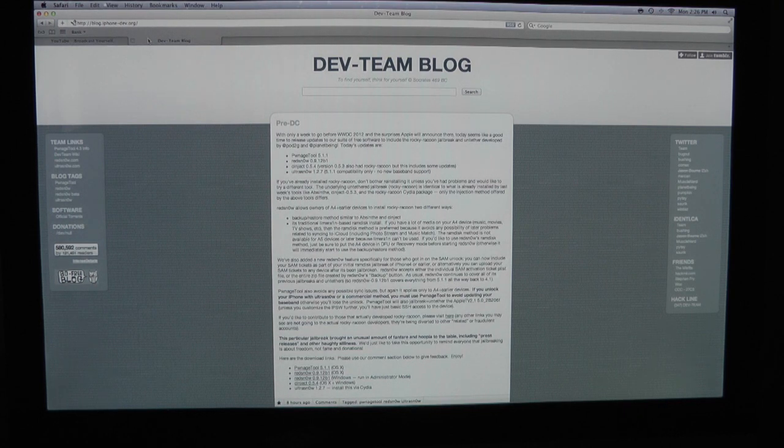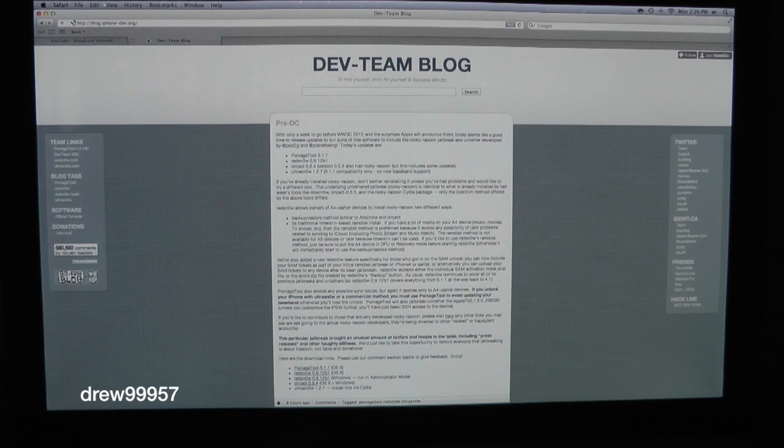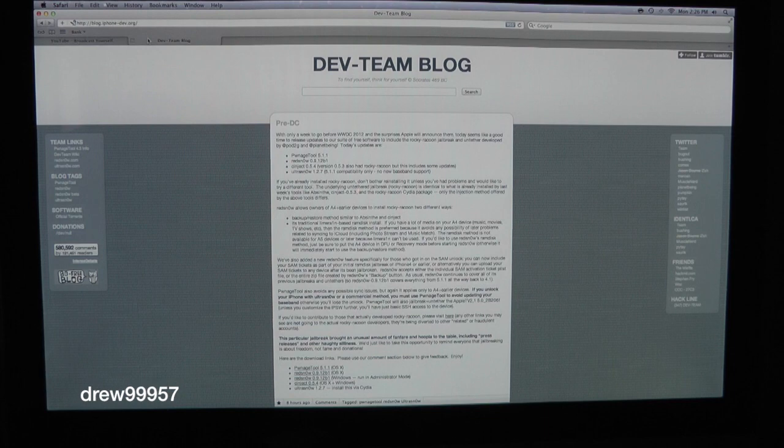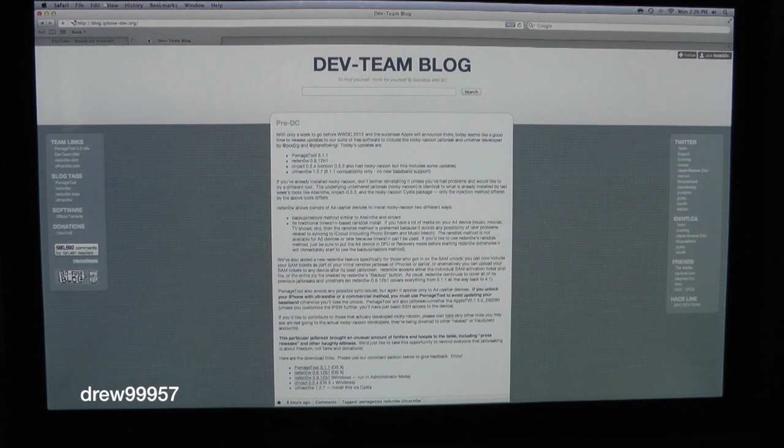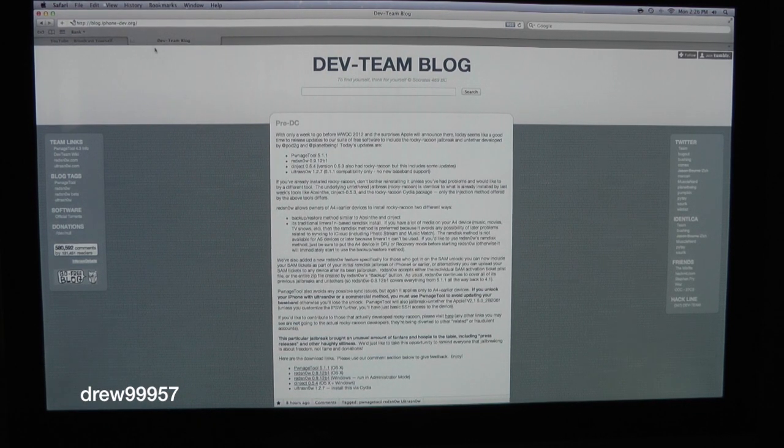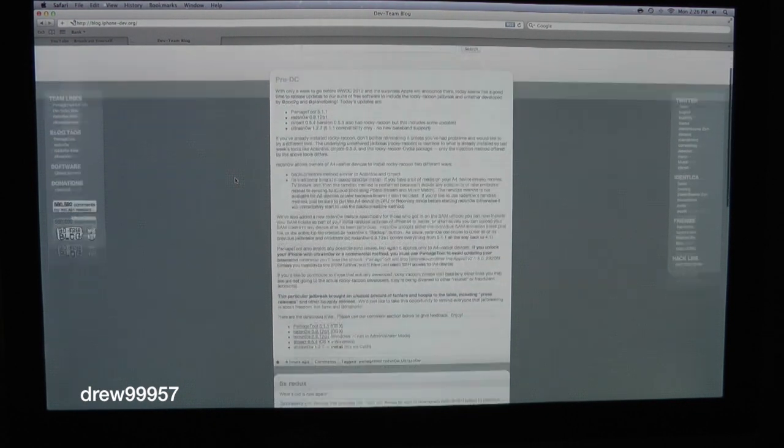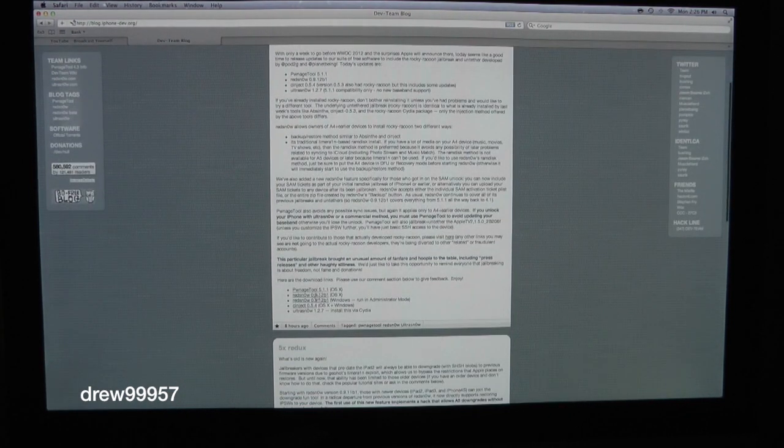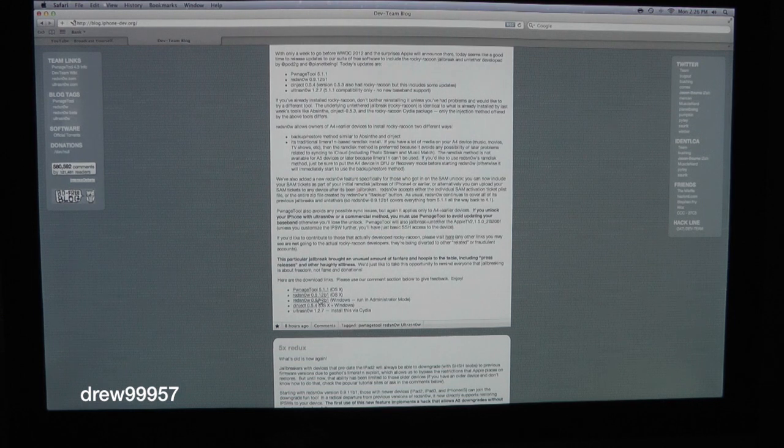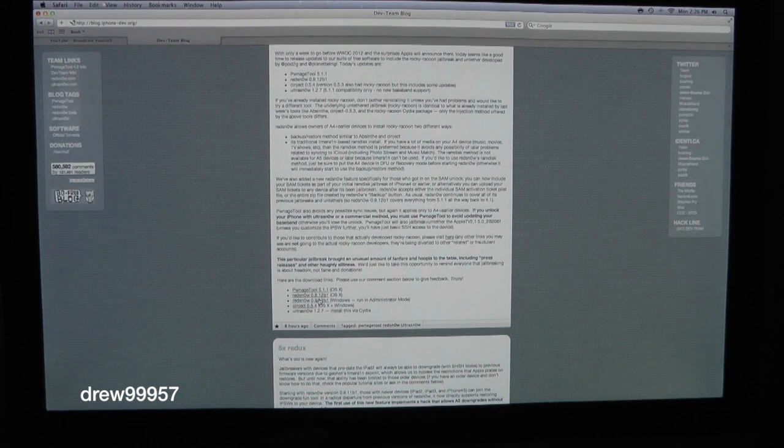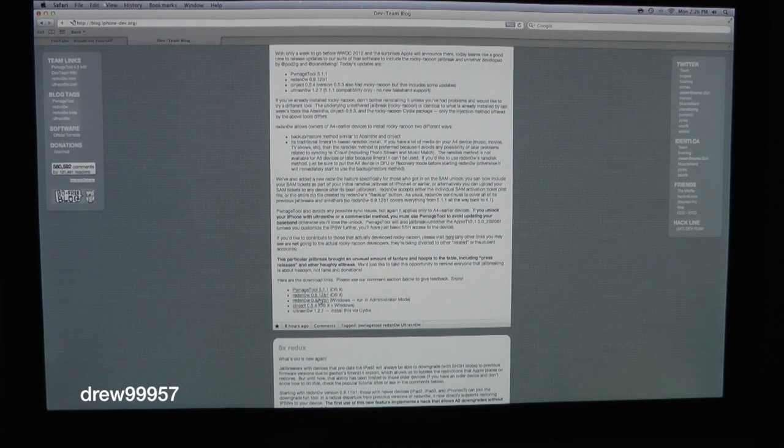What's up everyone, Drew here. We're going to be showing you how to jailbreak iOS 5.1.1 untethered using Redsn0w. This is just like Absinthe but it's a lot more stable if you want to rely on Redsn0w.